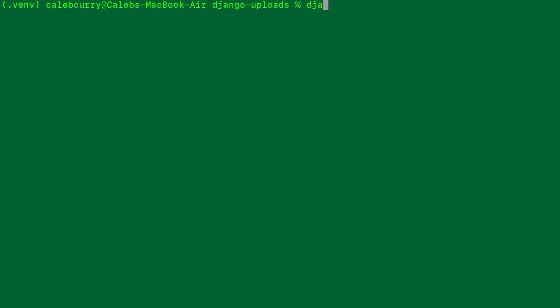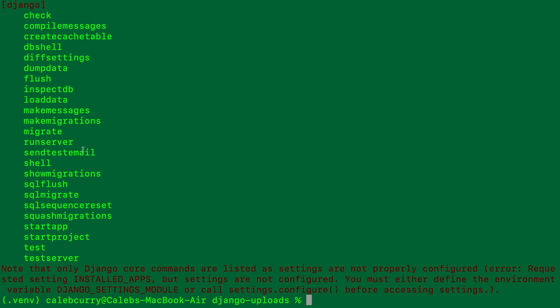Now we should be able to say django-admin, which lists out a bunch of different commands. The one we're interested in is startproject. So we'll say django-admin startproject and give it the name djangouploads, and put that in the current directory represented as a dot.